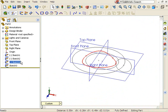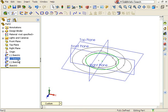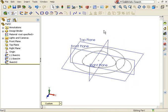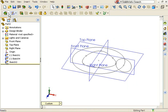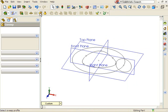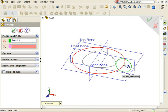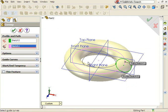I'll exit the sketch. And since I won't be using the old guide curve, I can delete it to avoid confusion. I'll recreate a sweep using the same profile and path sketches as before. But this time, I'll use the freeform shape as a guide curve.